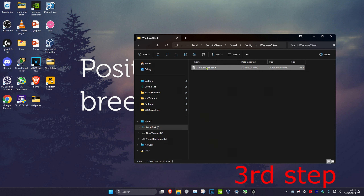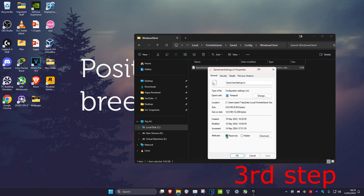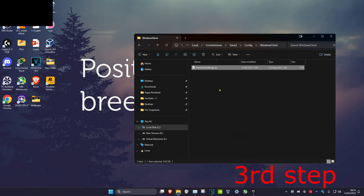Right-click on GameUserSettings, click on Properties, and then untick Read Only and click OK. Make sure that it has been unticked.